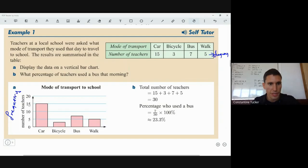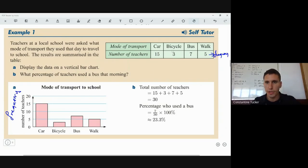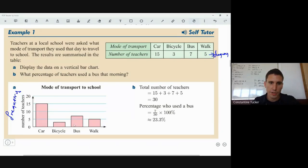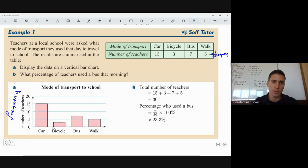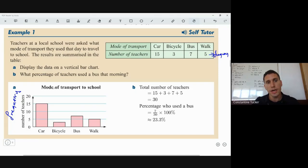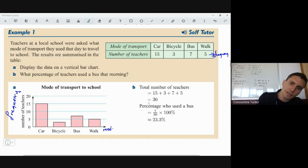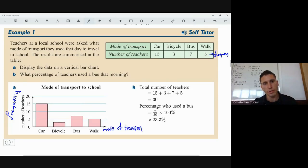Fifteen teachers go to school by car, so the bar goes up to 15, labeled 'car' on the x-axis. Bicycle goes up to 3, bus up to 7, and walk up to 5. Notice there are gaps between the bars — we want space between them. You also label both axes: mode of transport on the x-axis and frequency on the y-axis.